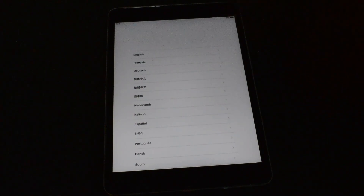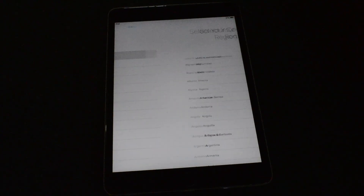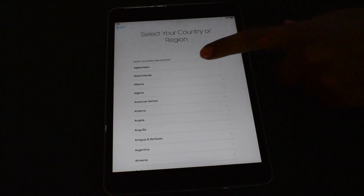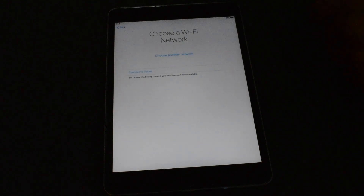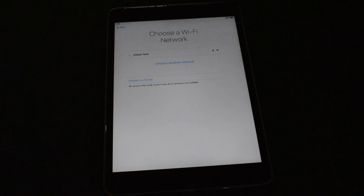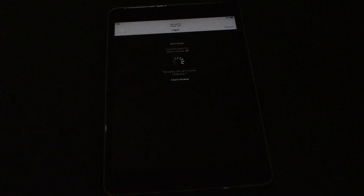Now set up the iPad. And once you are on the Wi-Fi page, the bypass loads automatically.